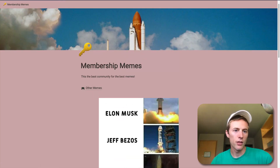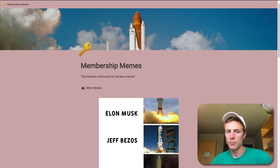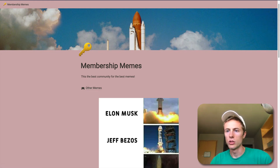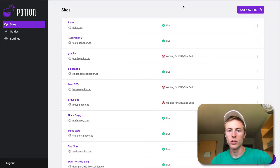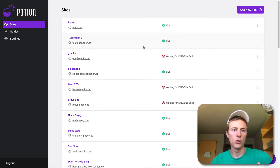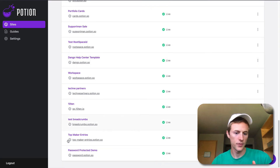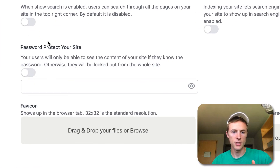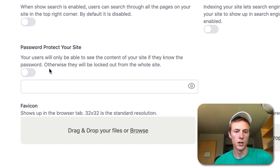Right now at my domain, password.potion.so, anyone could visit this. So how you would go into Potion and set a password is you'd go to your site in the dashboard. On setup, go over to the options, and you'll see right here: password protect your site.